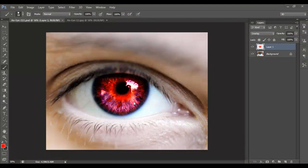Hey there YouTube, today I'm going to be making a video on how to change the colour of someone's eye. I've made this eye red with the purple at the bottom — I didn't mean for the purple bit to come in,